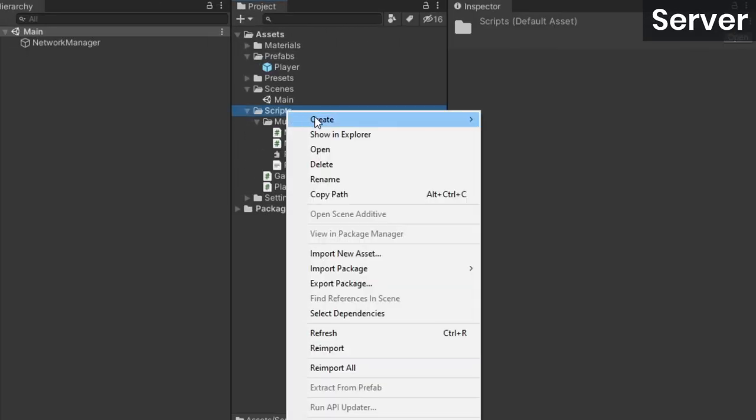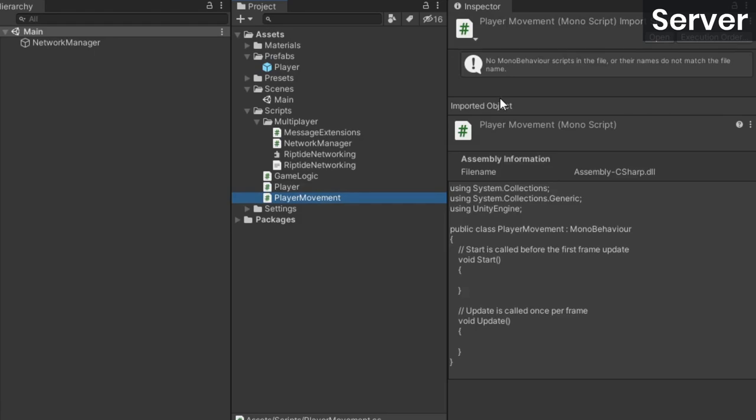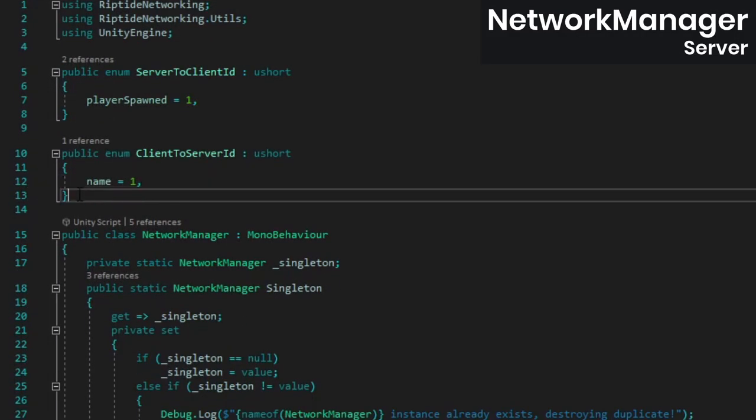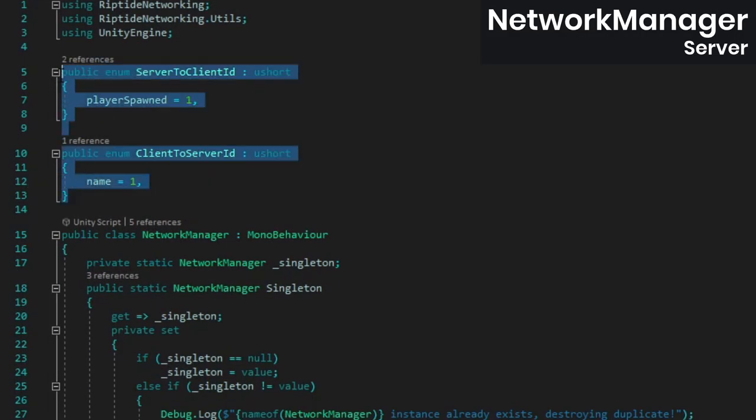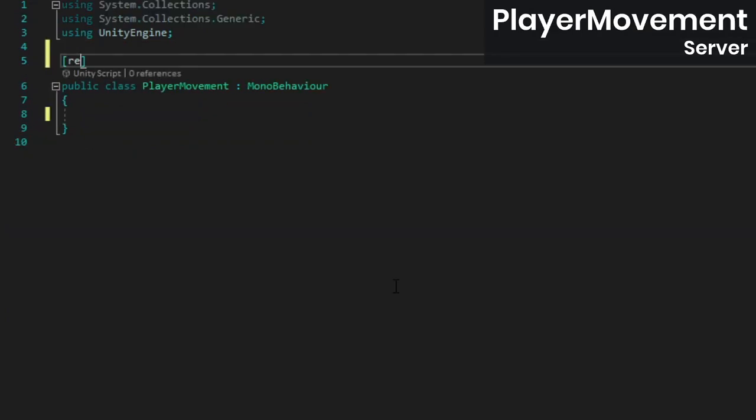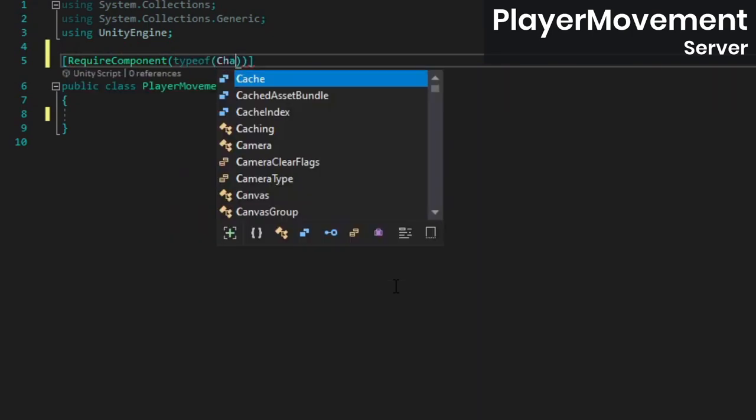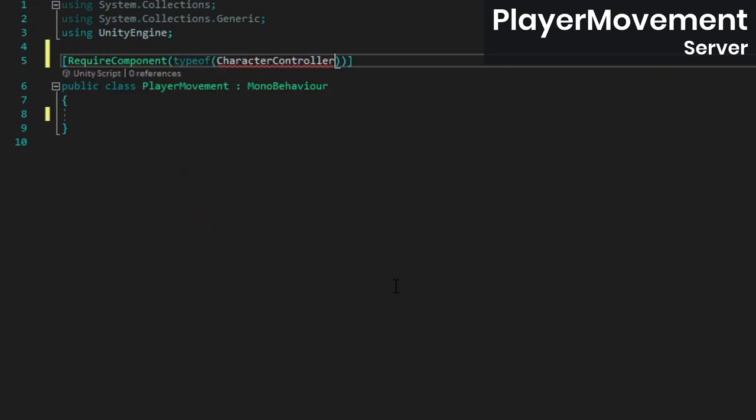Then in the server project, create a new script called PlayerMovement. Next, open the server's network manager and replace the two enums with the ones we copied from the client code. The PlayerMovement class will rely on the character controller component, so add a require component attribute for that.